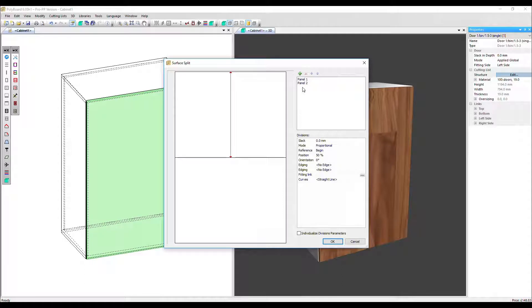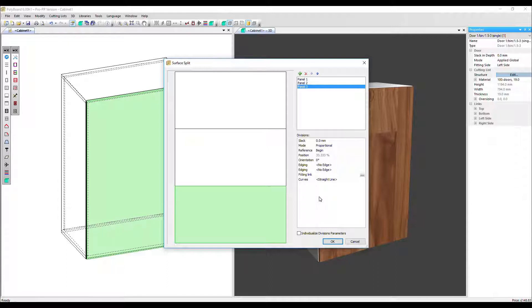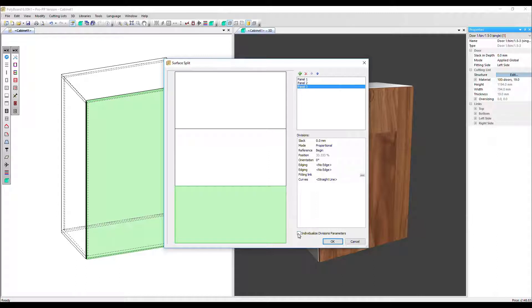We've got two panels selected. Let's just add one. So in divisions here, you can adjust the parameters for all the panels at the same time. But if you tick down here, individualized divisions parameters, we can do that independently for each panel.